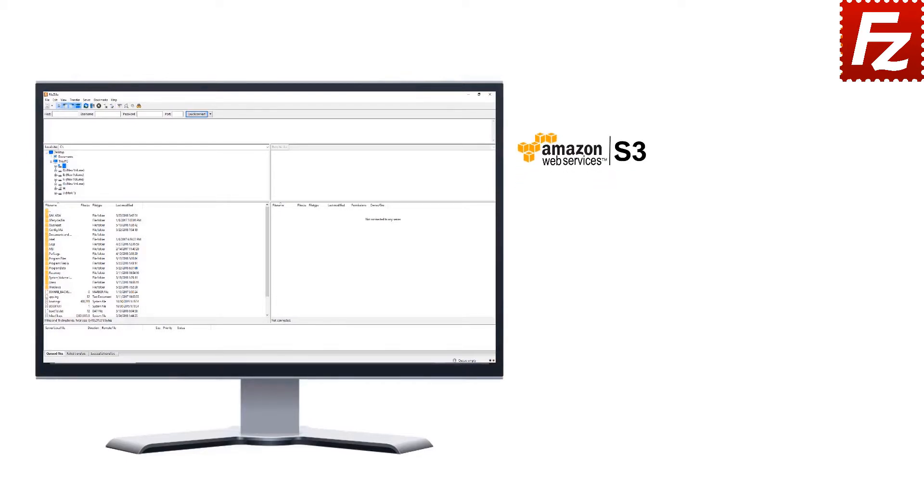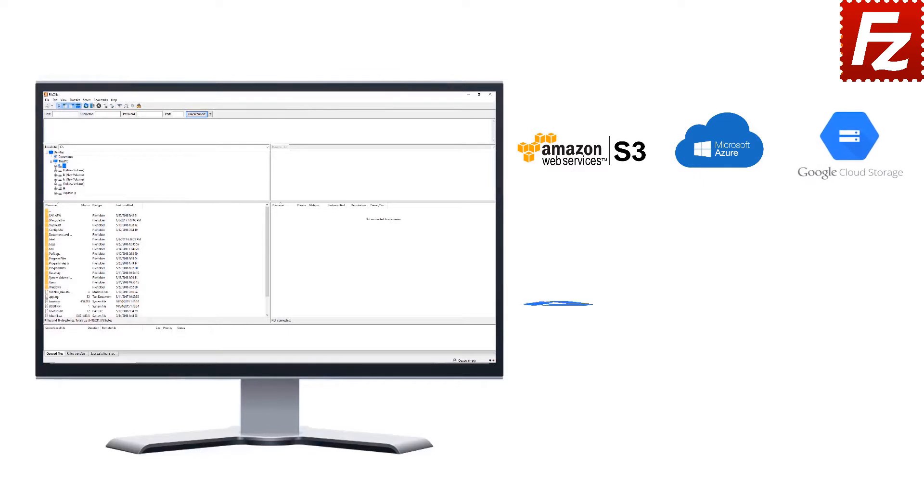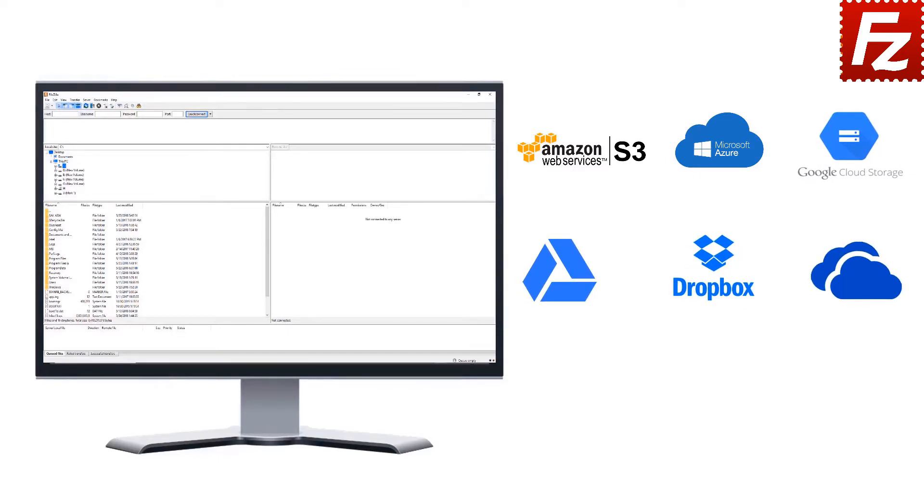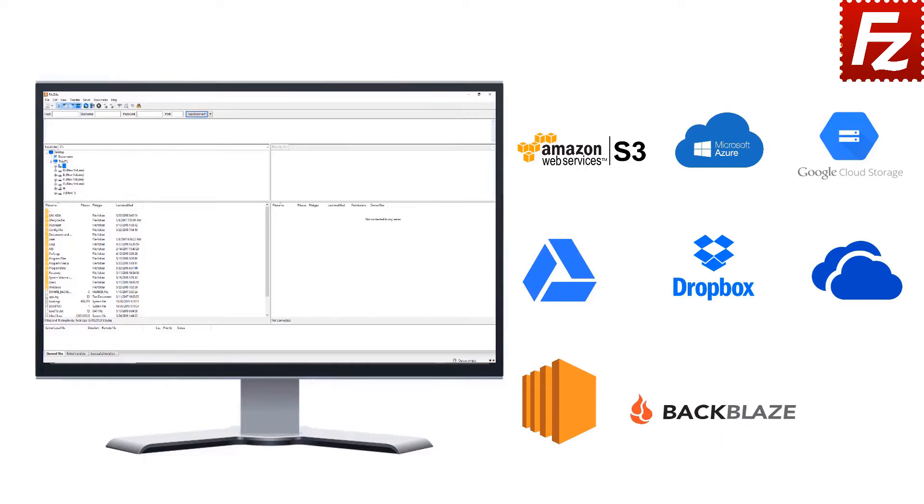Amazon S3, Microsoft Azure, Google Cloud Storage, Google Drive, Dropbox, Microsoft OneDrive, Amazon EC2, Backblaze B2, and WebDAV.